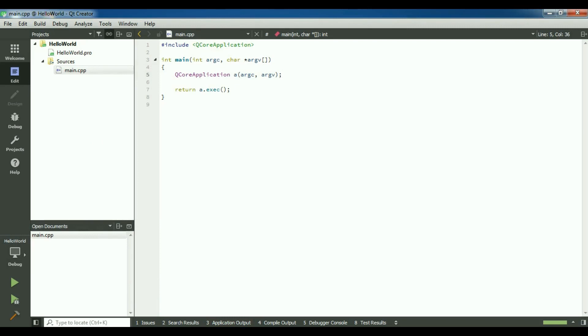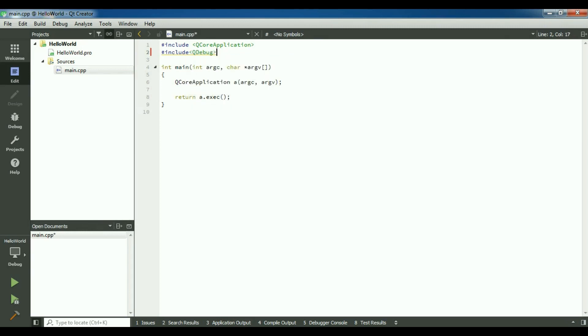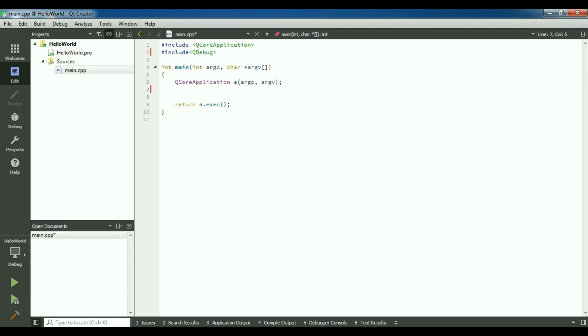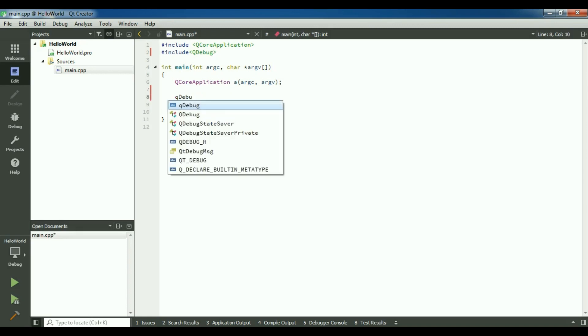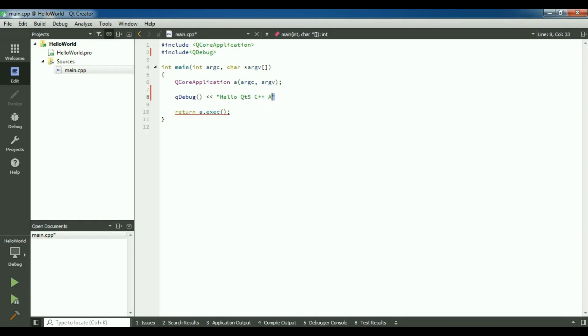Let me write something. I'm going to include a library that is QDebug. It is for debugging or for writing something in console. It's like cout in C++ and in C sharp we have console.writeline or in Java we have system.println. Now I'm going to QDebug and in here I'm going to write Hello Qt 5 C++ application.